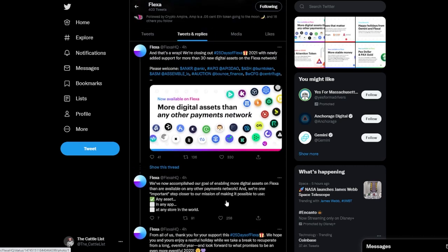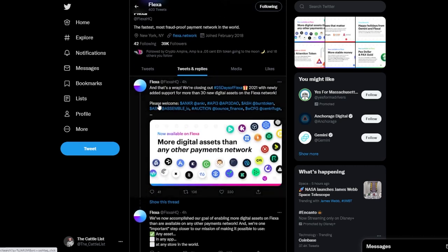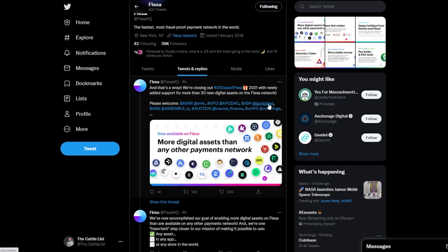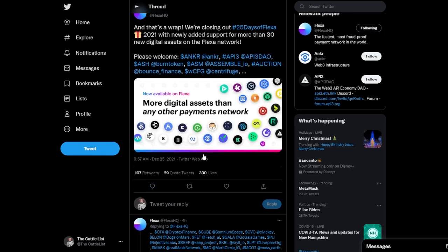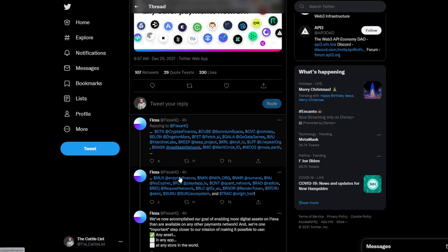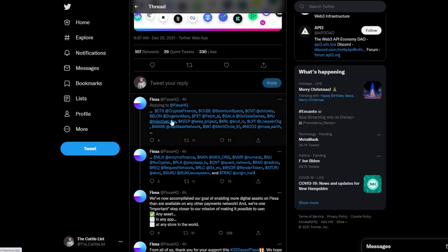And the last day, 30 more new digital assets added. So Ankr, Ash, Burnt Token, ASM, Assemble, and I'm sure plenty plenty more that we see here, all of them tagged. Doji, Lawn.